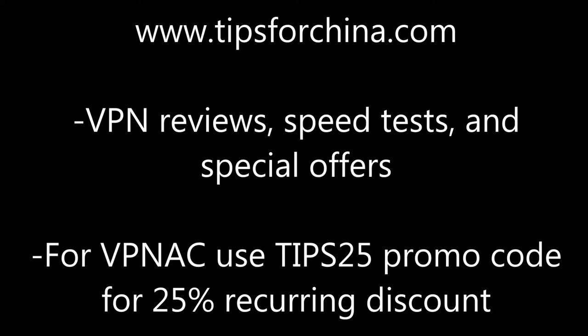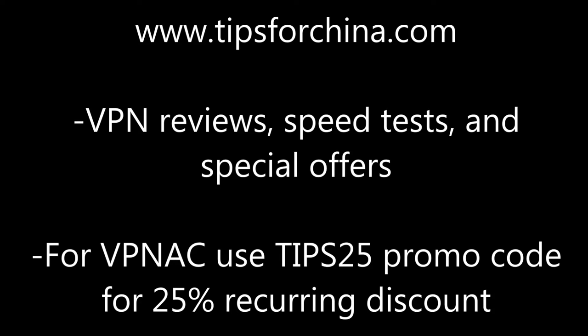Thank you for watching my video. Please subscribe to my channel for more videos like this and visit my website, www.tips4china.com. There you can find VPN reviews, VPN speed testing, all done from China, and special offers for signing up to a new VPN. If you want to try VPN AC, you can use my promotion code tips25, and that will give you a 25% recurring discount good for renewals for the life of the account.